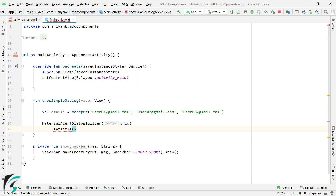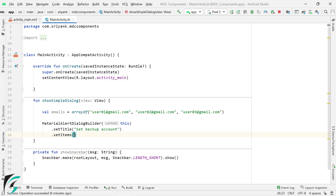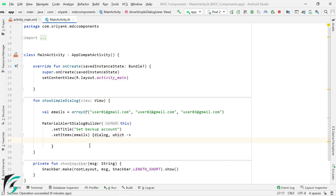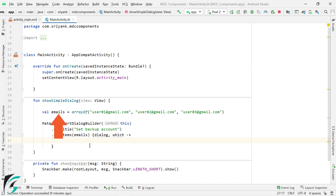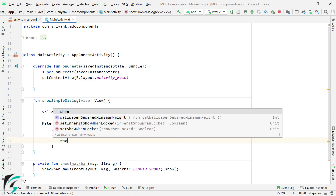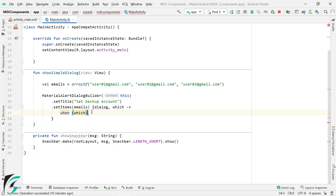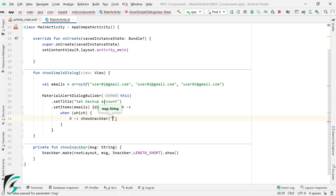And then set the title. Set the items. The second parameter takes a lambda function with two parameters. The dialog parameter represents the dialog interface on which the user has clicked an item, and the second parameter denotes the position of the item which was clicked from this array. So using a when statement, we can use the item index and show the snack bar for each item being clicked.